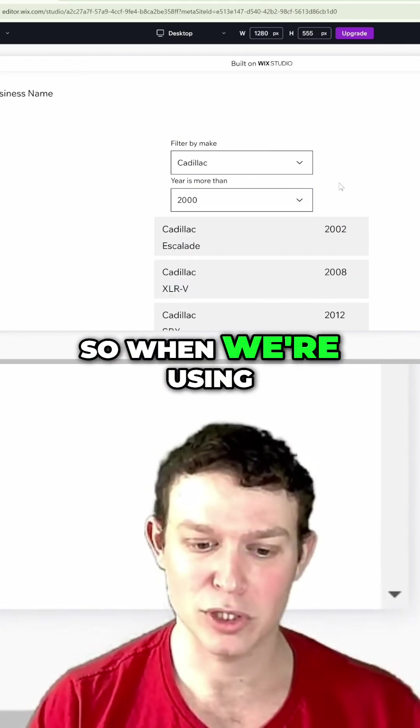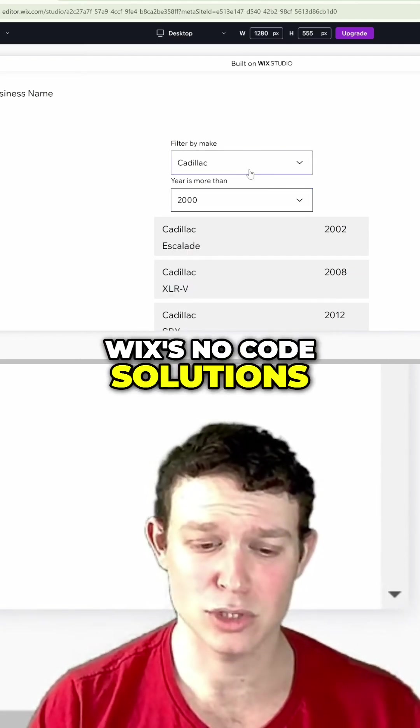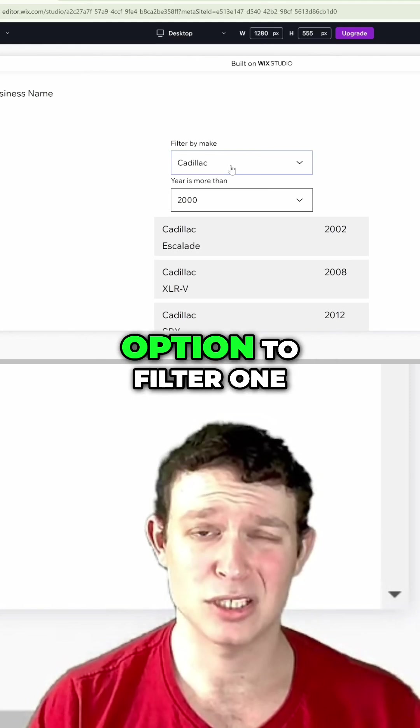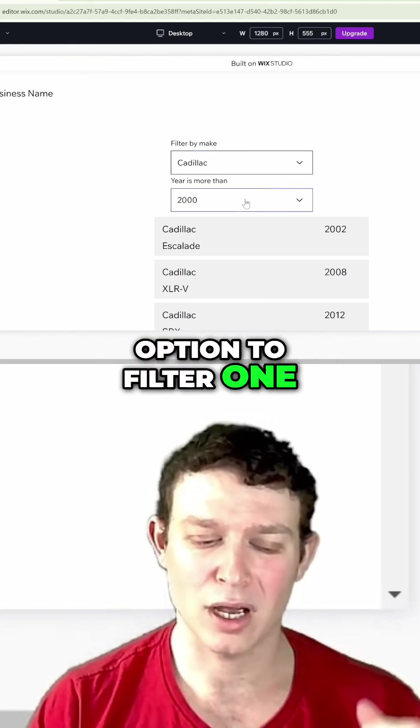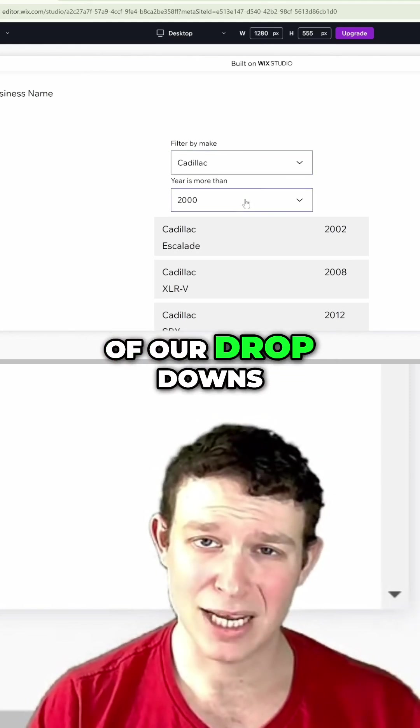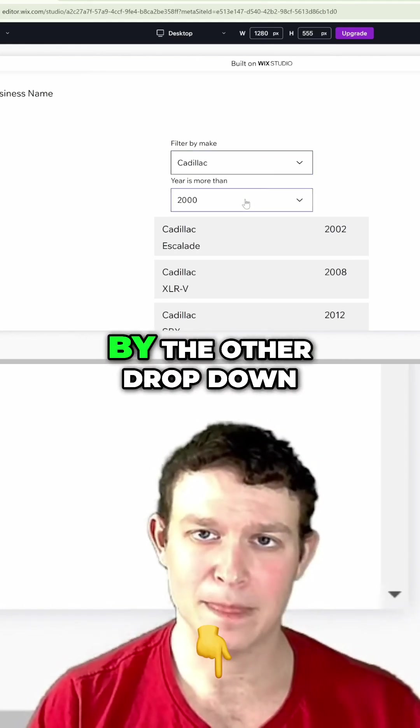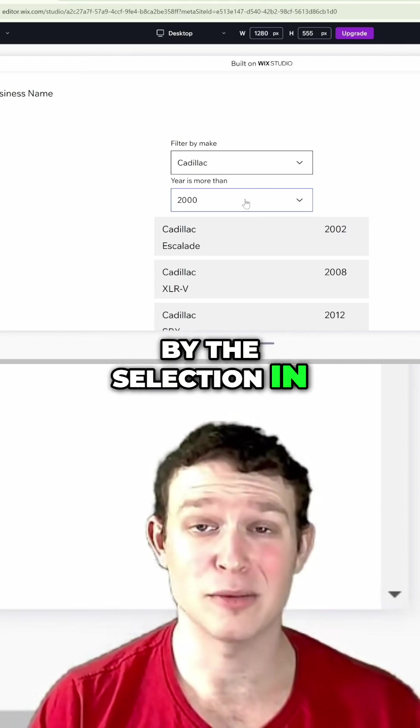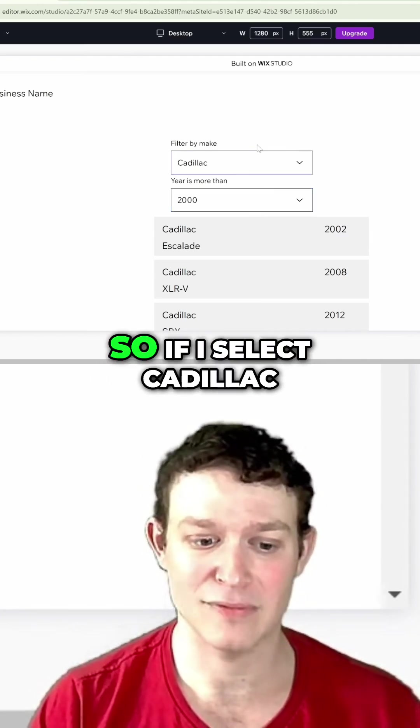When we're using Wix's no-code solutions, we don't have the option to filter one of our dropdowns by the selection in the other dropdown.